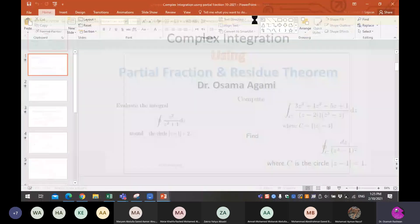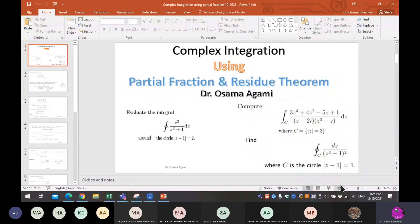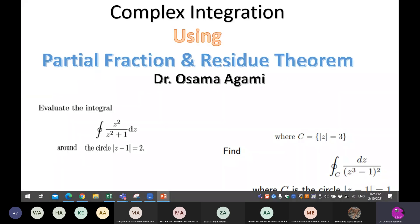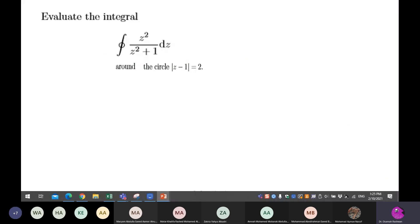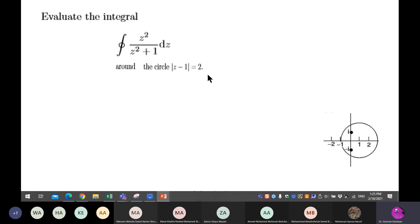Today we are going to talk about a very special theorem. We know how to manage three integrations. The first one: if you have this type of integration around the circle z minus one equal to two, this is a circle with radius two and center at one and zero.